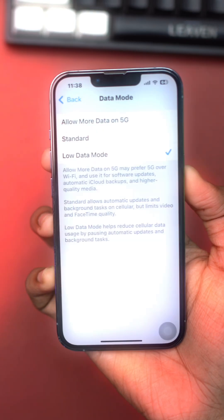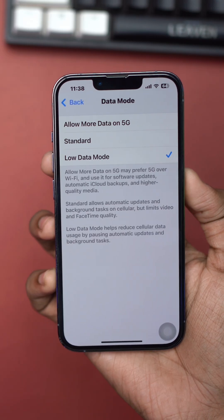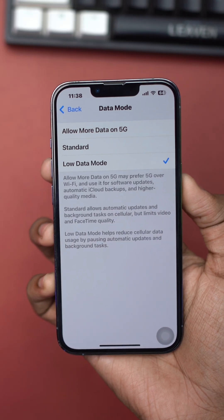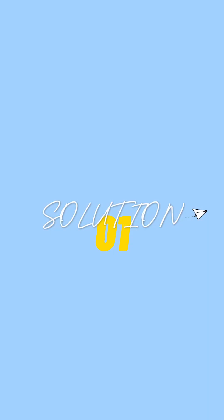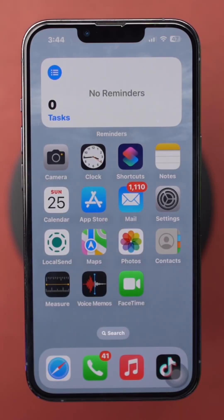Can you control or limit cellular data on your iPhone? Solution 1: Check cellular data usage. Monitoring your cellular data usage helps you identify which apps consume the most data.